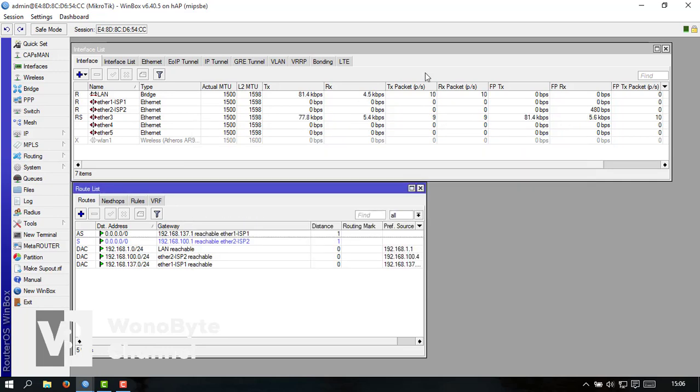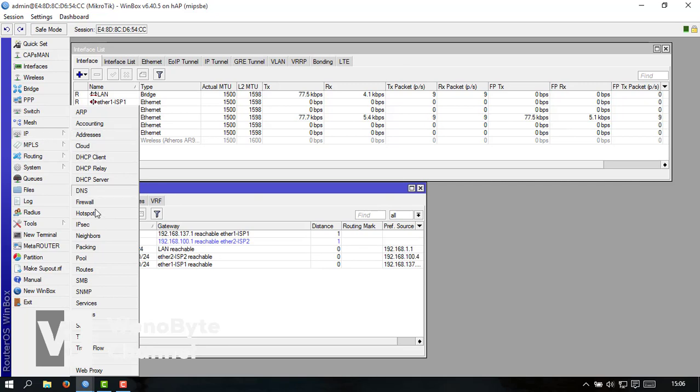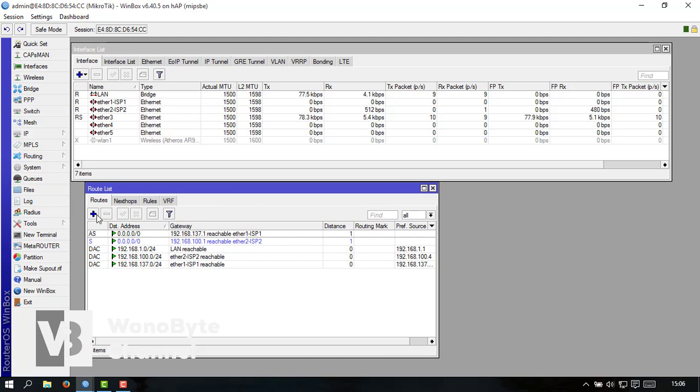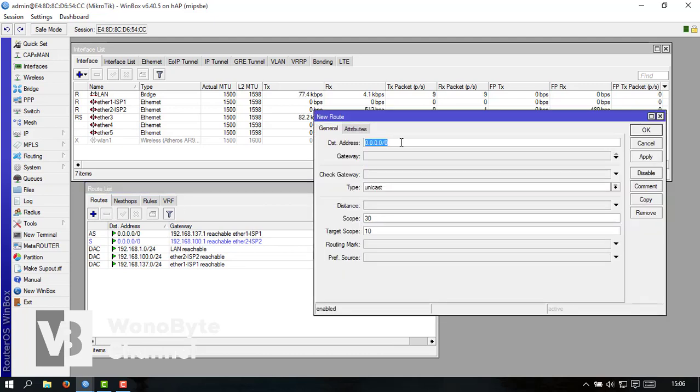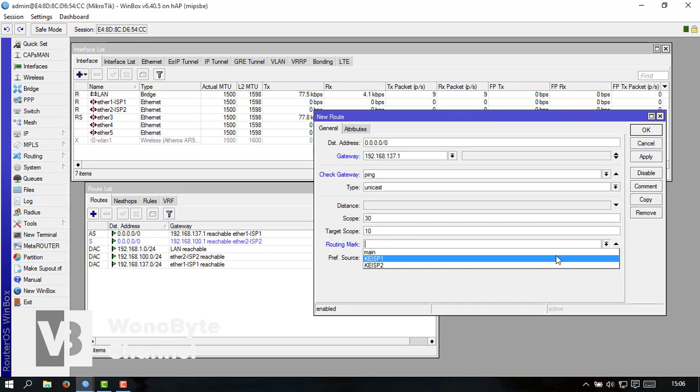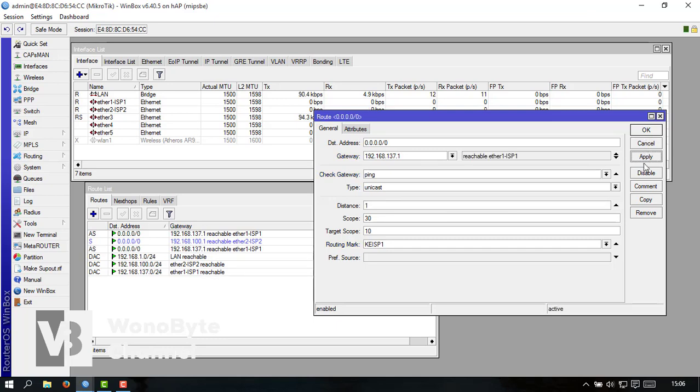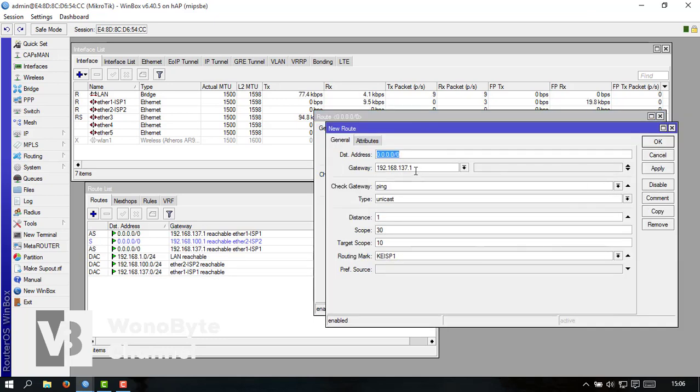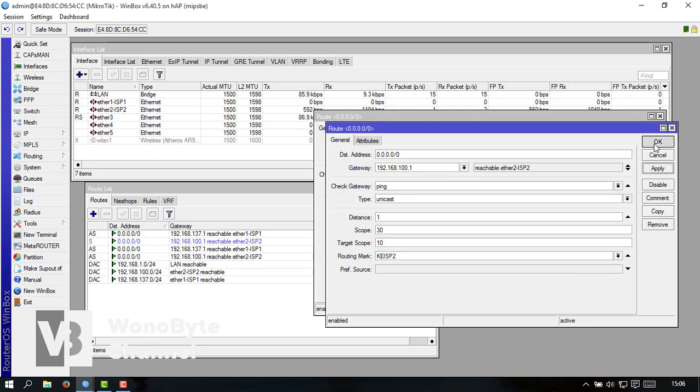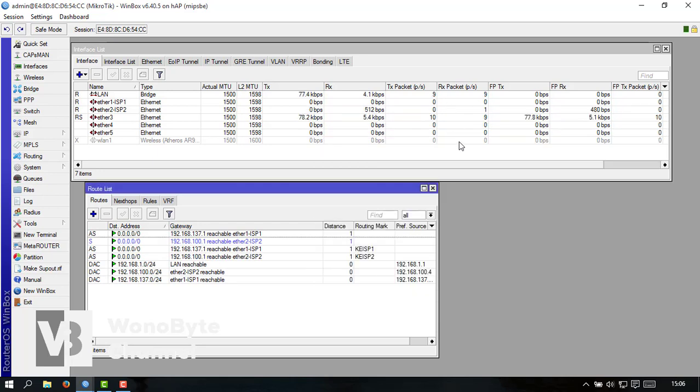Setelah bikin mangle kita balik lagi ke IP root. Nah disini ya kita bikin tambah kita bikin untuk gatewaynya 192.168.137.1 ini kita ping mark routingnya kita bikin di ISP1 ini untuk IP 137.1 itu ke ISP1 ya kita apply kita copy. Nah ini untuk konfigurasi nah ini untuk konfigurasi IPCC nya udah selesai kita tinggal tes kecepatannya.